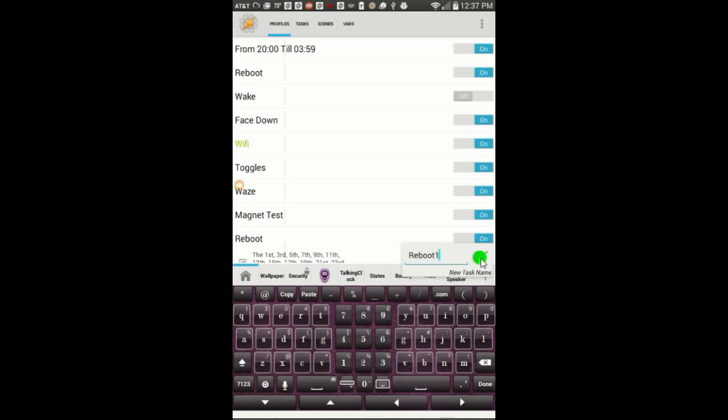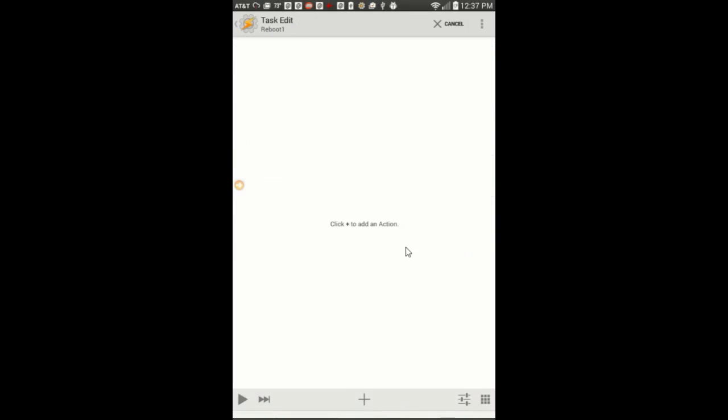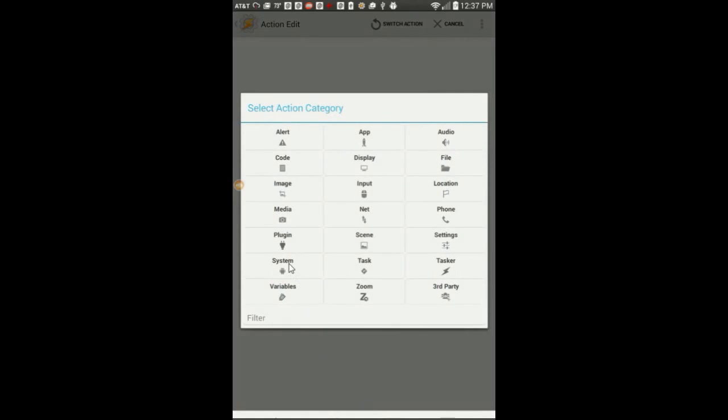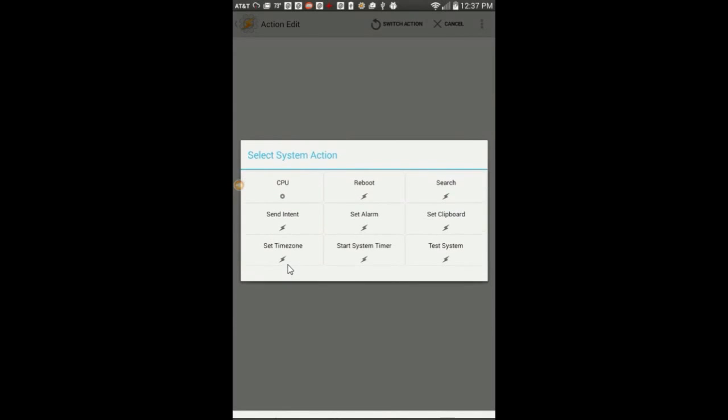Click OK, then the plus sign. Click on system, then select reboot.